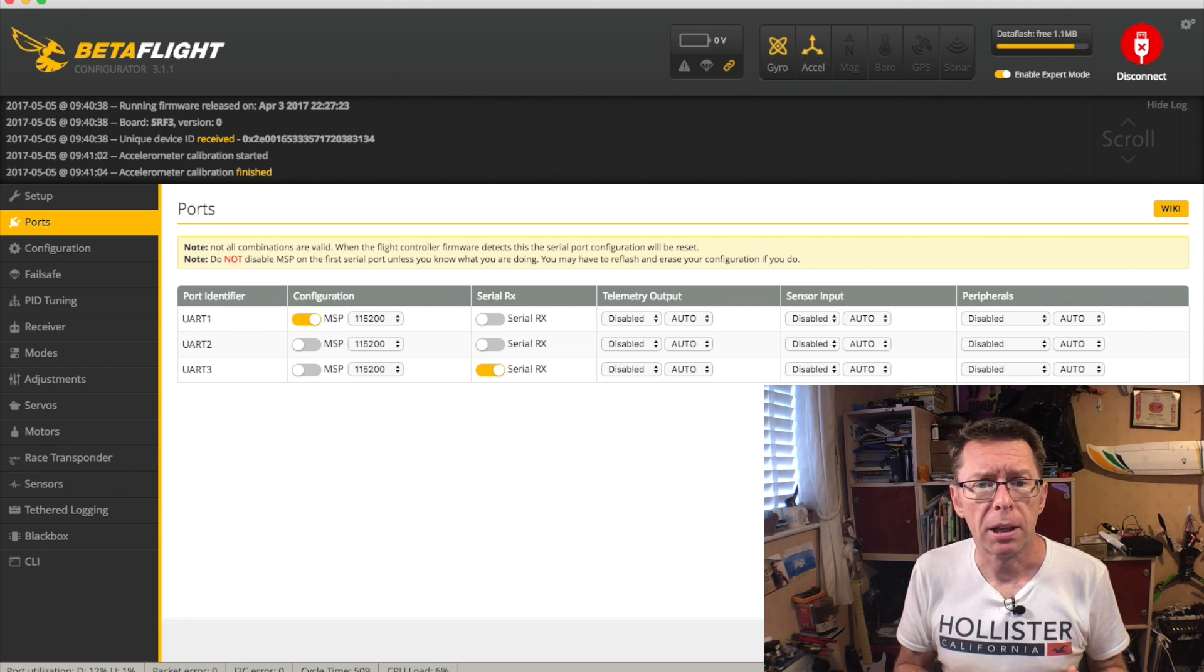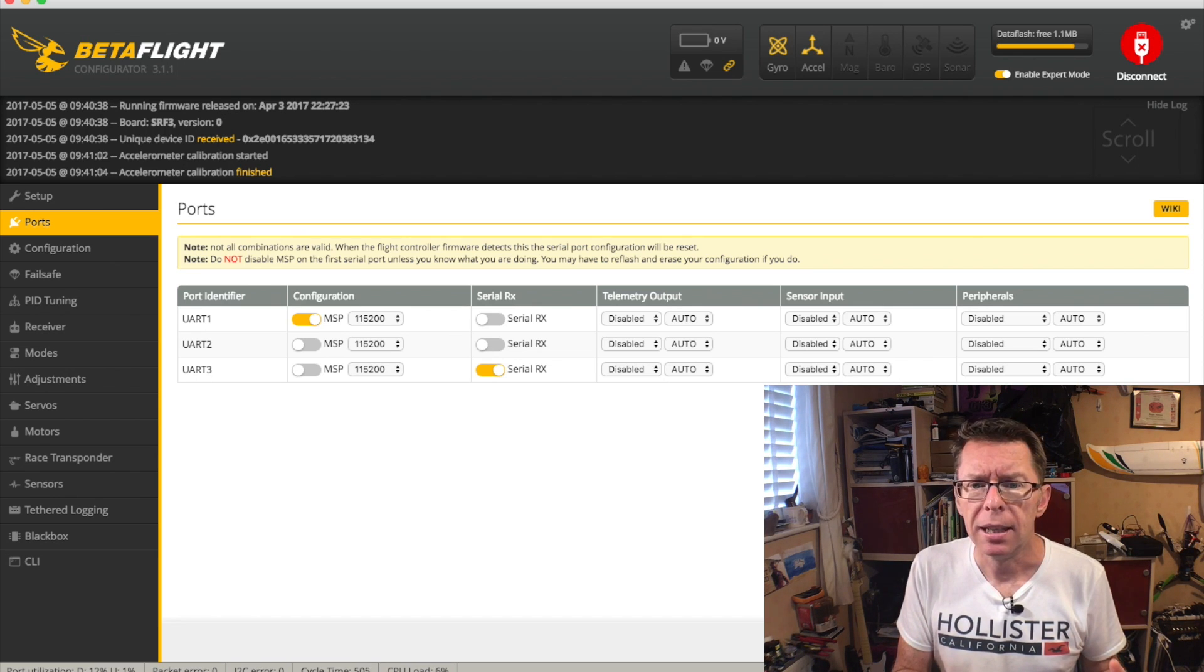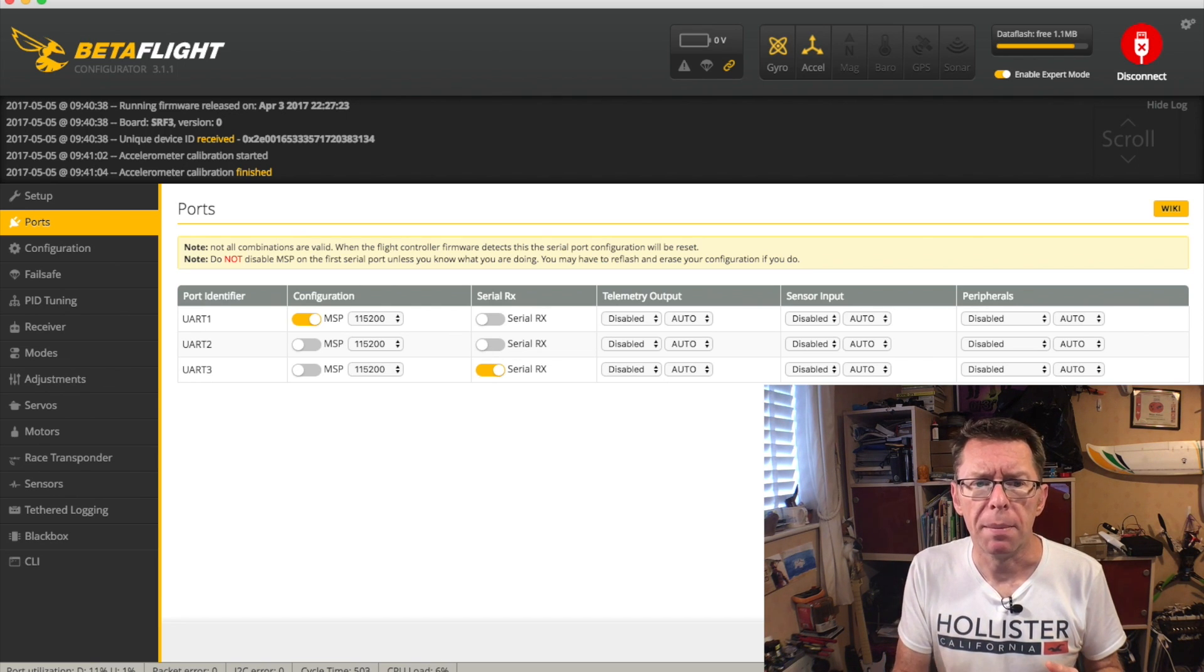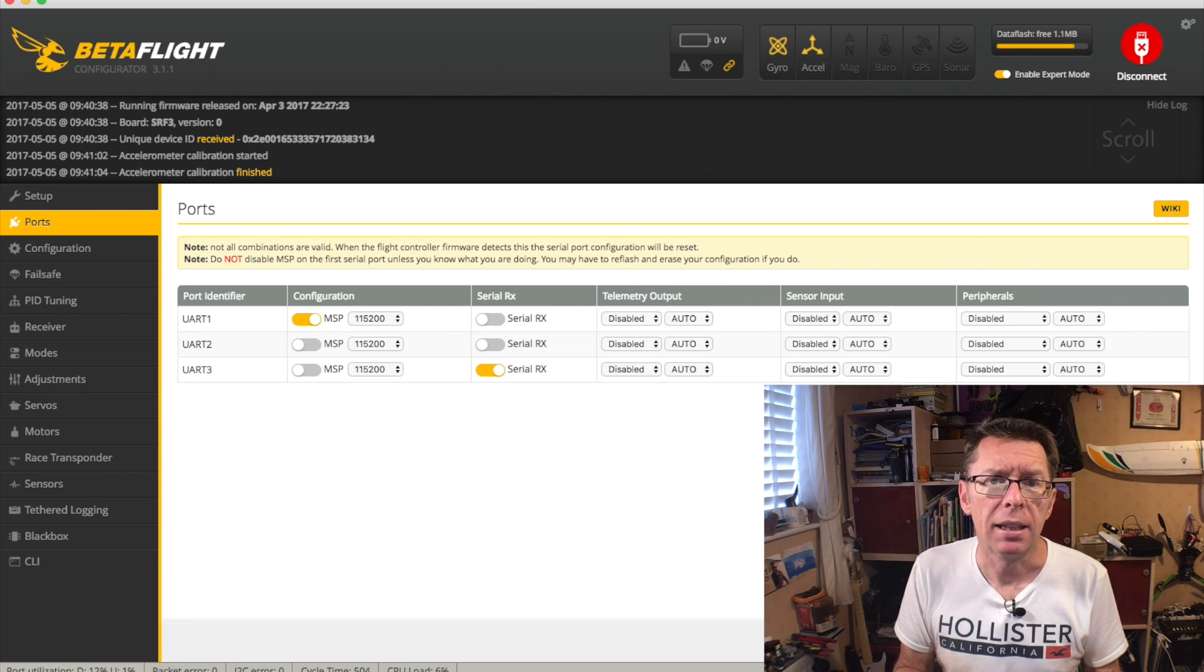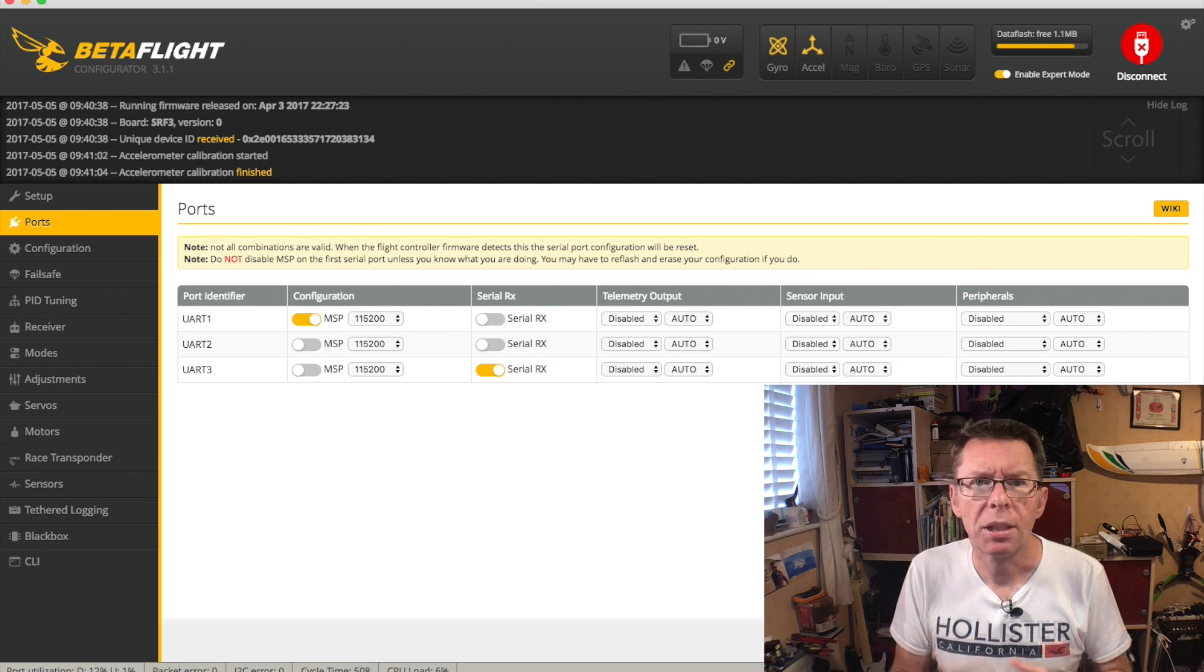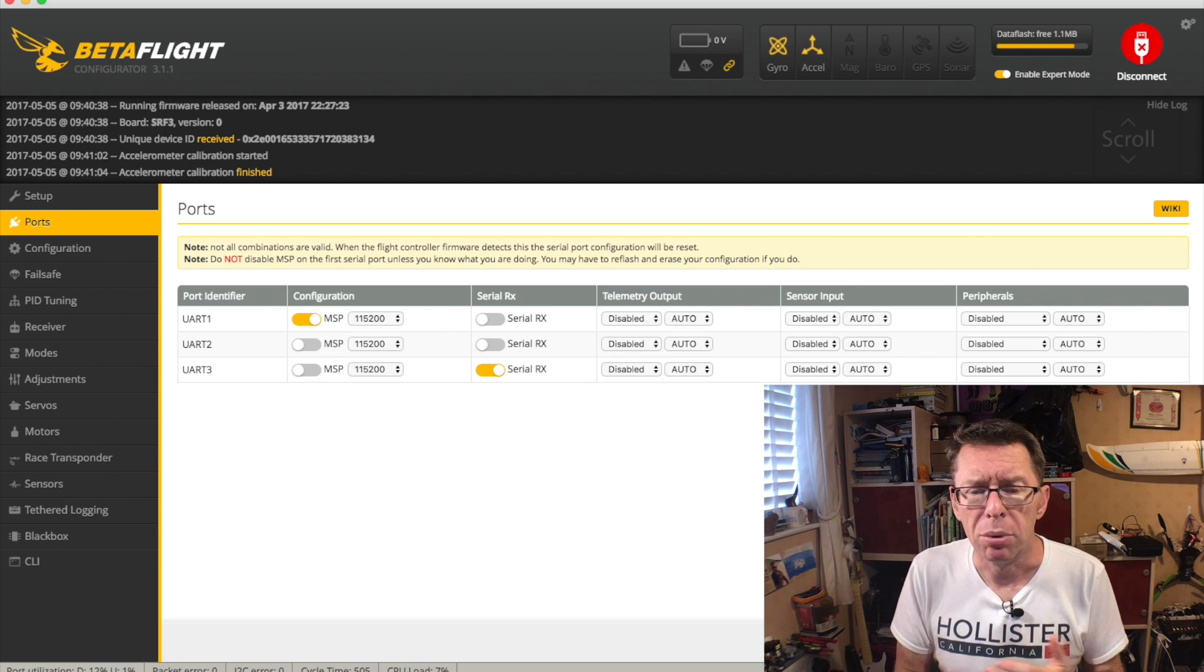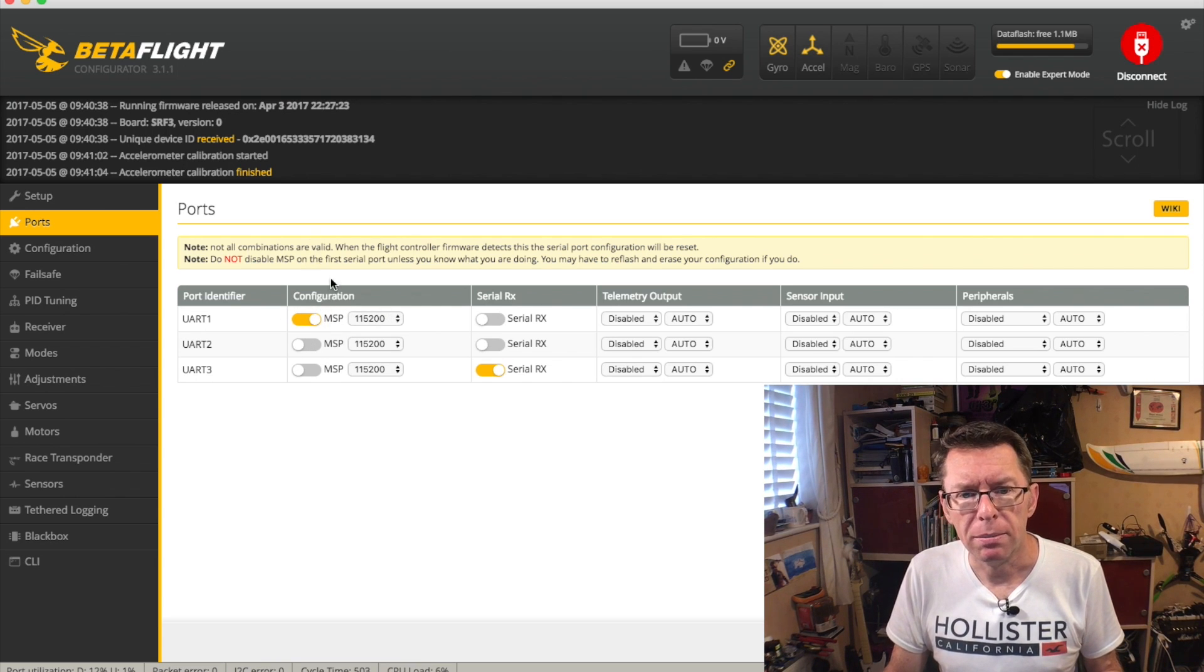For example, on some of my quads, UART1 is shared between the USB and my OSD, because they use the same protocol. They both talk to each other on MSP. And if I plug into the USB controller without unplugging the OSD, then we find both of them are trying to talk at the same time, and we get bad comms. So only be aware of that if you know you're using an OSD and it's sharing the same port. Otherwise, you're fine. That is pretty much that column done.